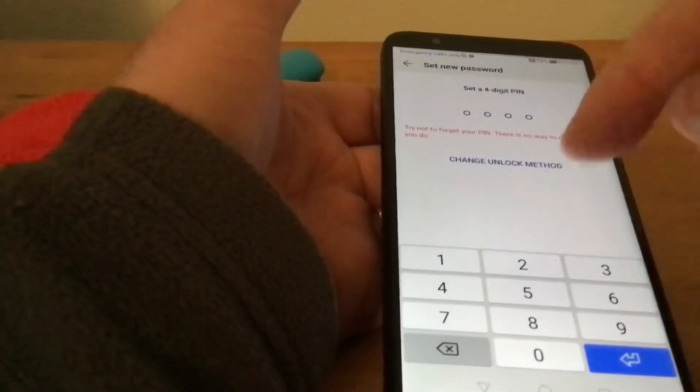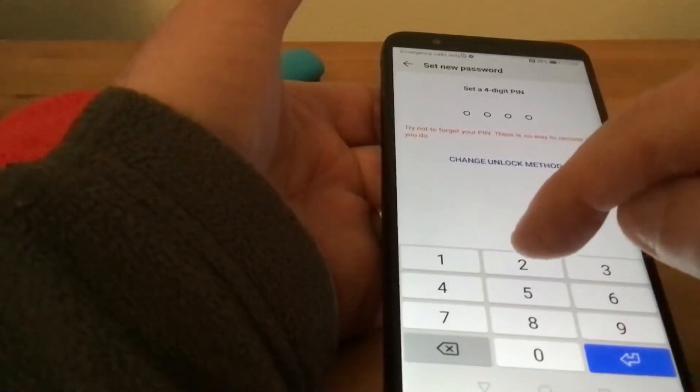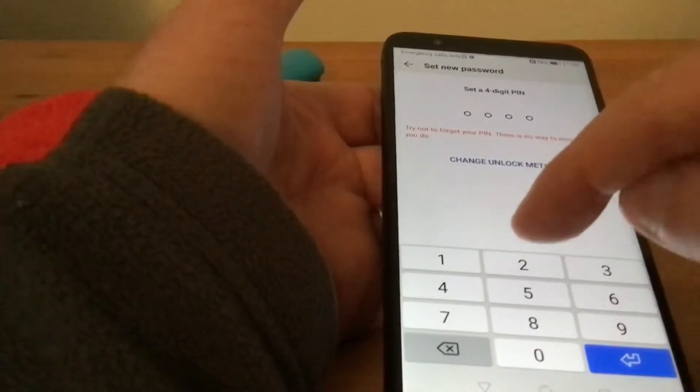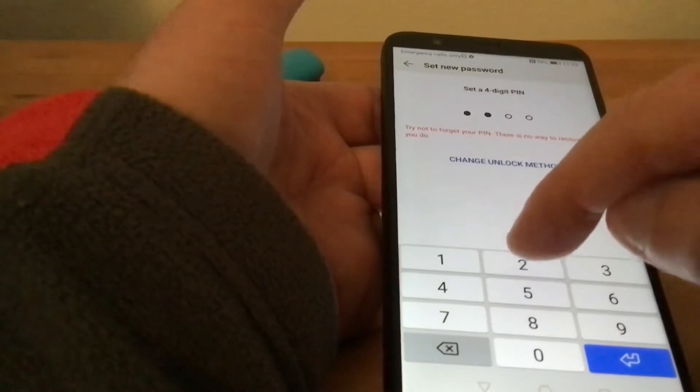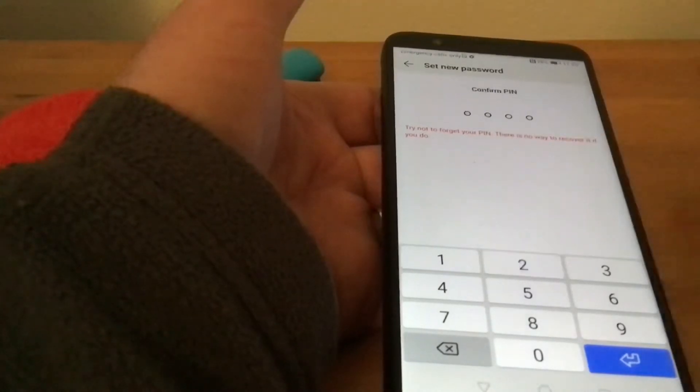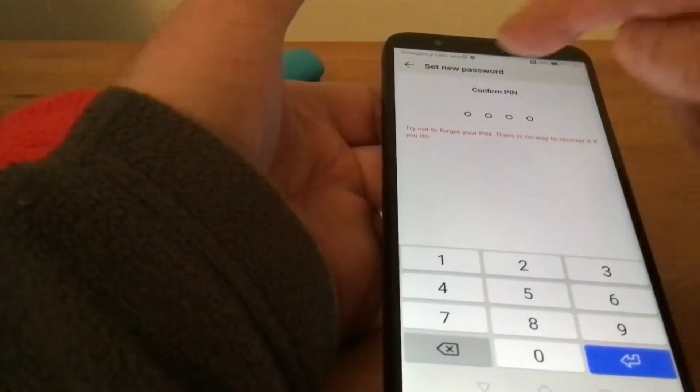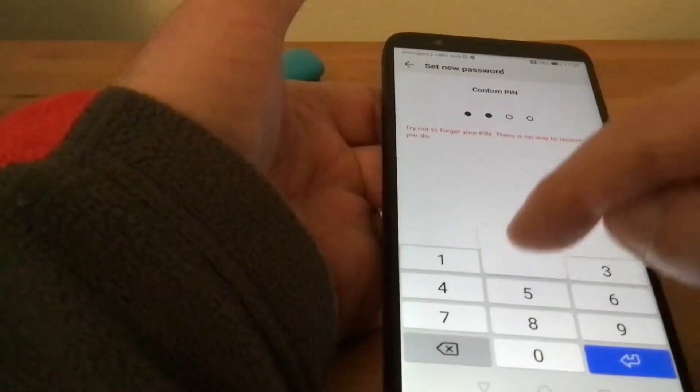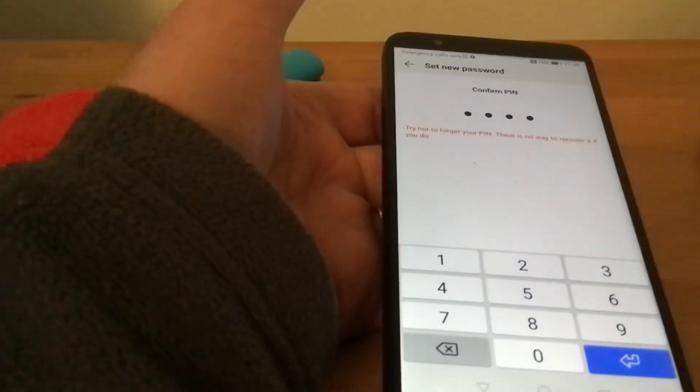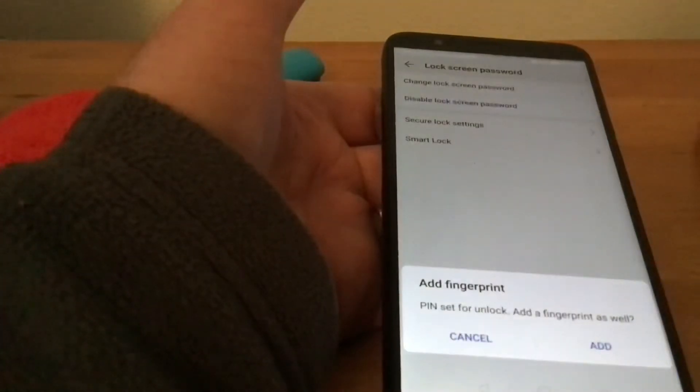We're going to change it to something simple: 2222. Then it'll say confirm PIN, enter 2222, and that's it—the PIN is set.